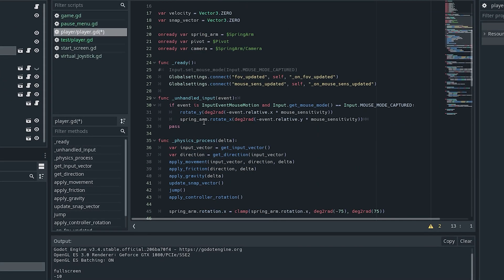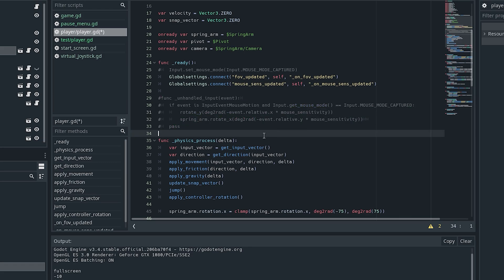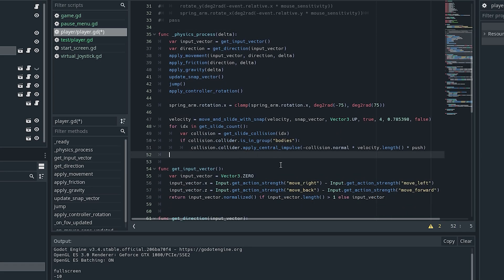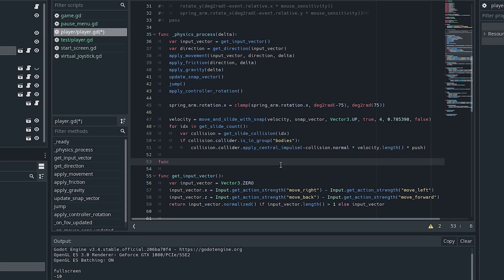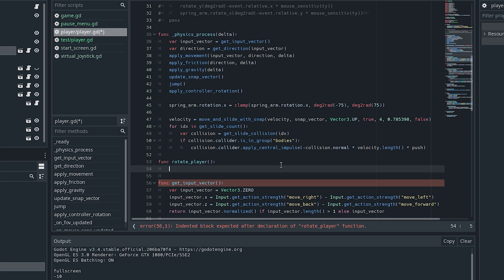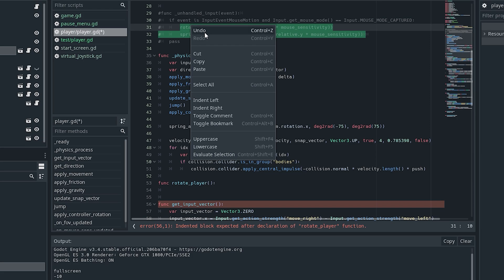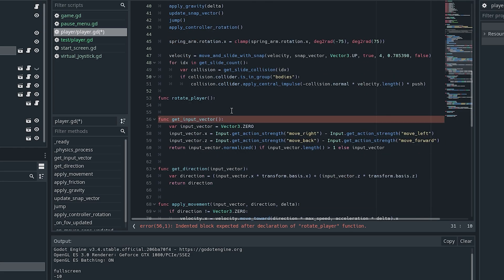Now we have a reference to the virtual joystick right from our player script. The lines of code handling mouse rotation aren't needed anymore since we're making it work with the virtual right stick. Let's define a new function — I'll call it 'rotate_player', though you can call it whatever you want. In this function we want to rotate the player, similar to how we were doing it with the mouse.